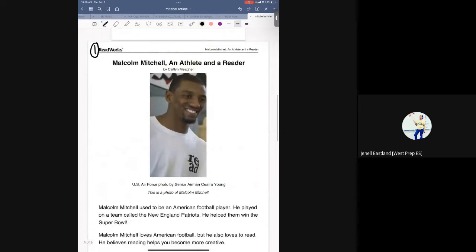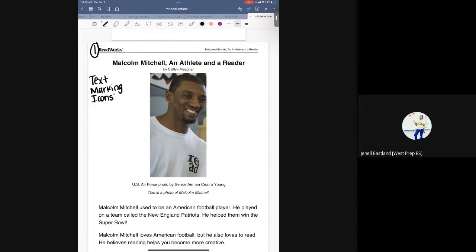Another thing we have them do was either write the words 'text marking icons,' and for some kids where that may be overwhelming to write, we had them put in parentheses T, M, and I, which would still signify that they are doing text marking icons.